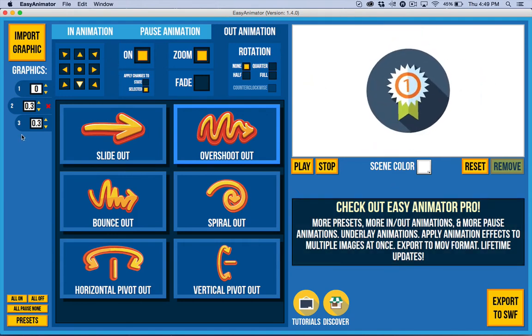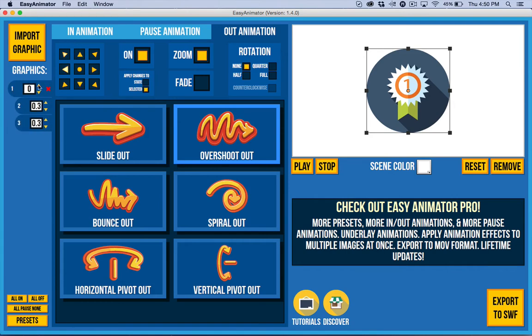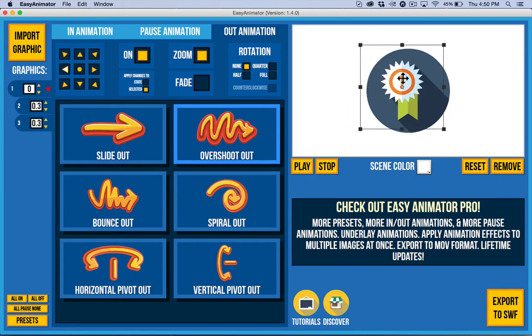So those are the basics. Now you can select the individual images over here as I was showing you to apply animation, but you can also select them in order to move them. So you can do stuff like that as well.